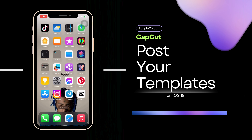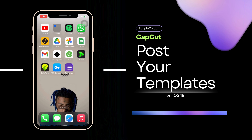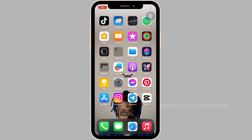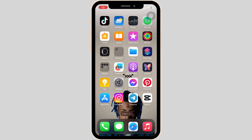How to post your templates on CapCut. The very first thing you want to do is head over to your application CapCut. Make sure that your application is up to date. Once you have the latest version, simply open it.